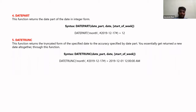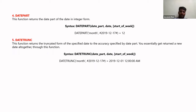The DATETRUNC function truncates a date to the accuracy specified by the date part. For example, DATETRUNC('month', date) truncates to the beginning of the month — December is truncated to the start of December. If you specify by week, it truncates to the start of that week. Basically, if you want to find the earliest date within a specified date part, you use DATETRUNC.